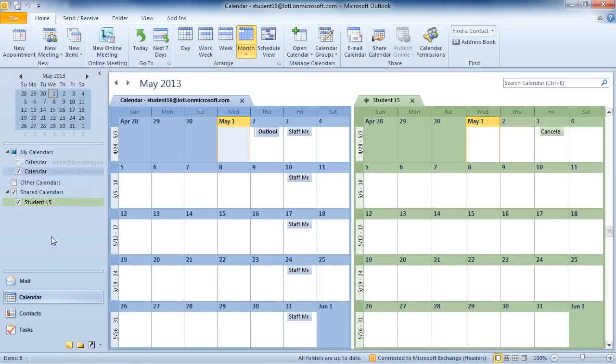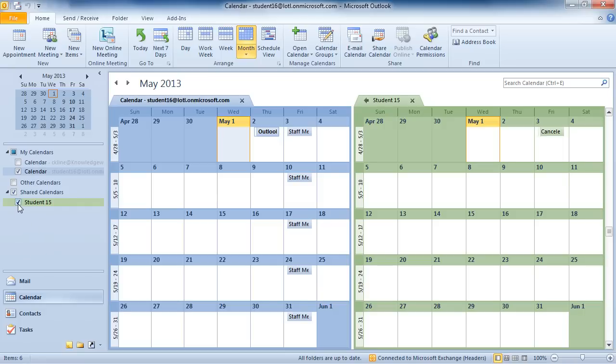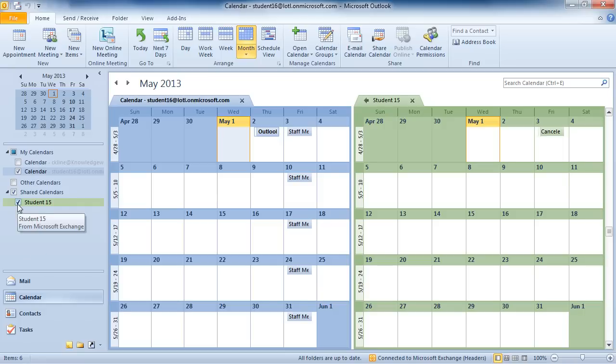On the left-hand side, if I don't want to view that person's calendar, I would just take the check away. And then if I'd like to view it again, I would check it.